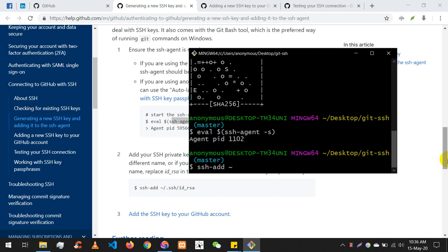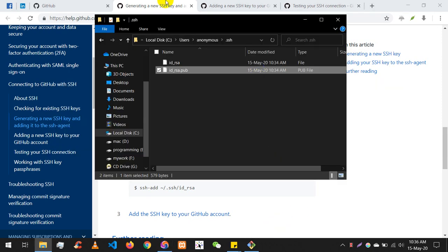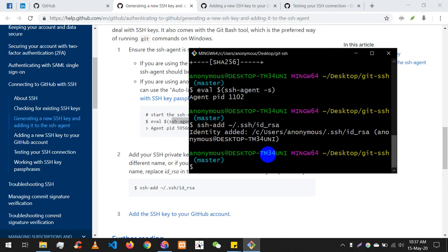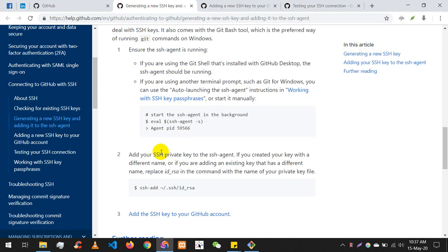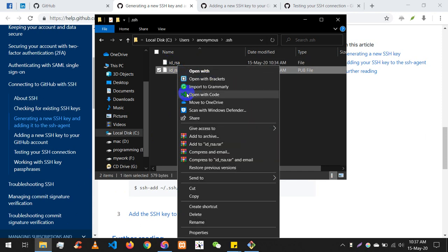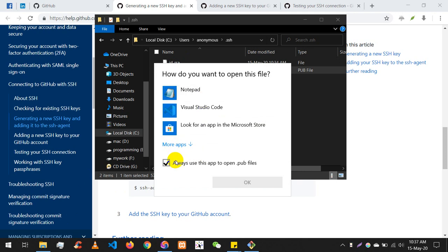Then use ssh-add followed by the path to your private key: ~/.ssh/id_rsa. The file is id_rsa. Once that is done, the identity is added. Now I'm going to link my computer to my GitHub account — we add the private key to the agent, and the public key goes to GitHub.